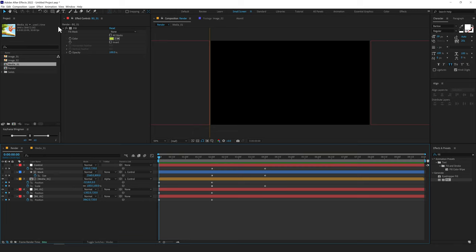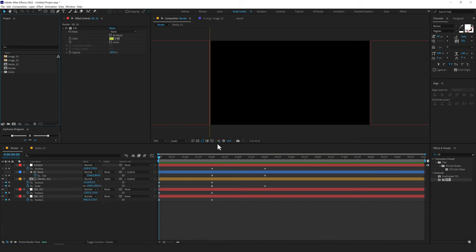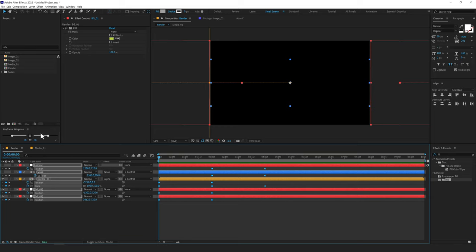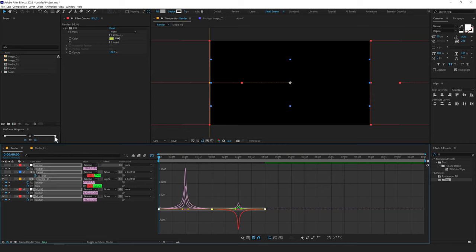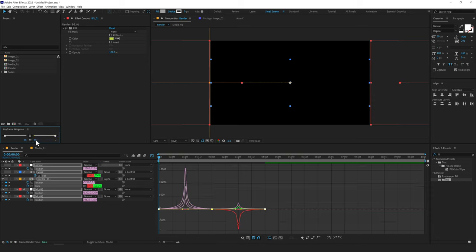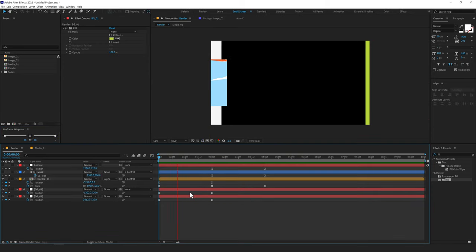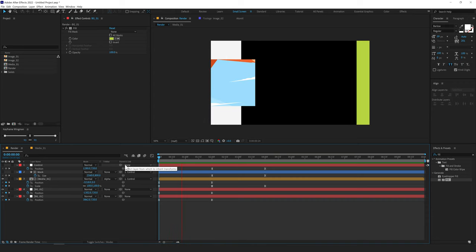After you download and install Animation Composer — link is in the description — you can go into Windows and there you'll find the Animation Composer Keyframe Wingman. Select all the keyframes and you can tweak the keyframes graph using one slider. I usually like to keep it at around 85 or 90. Press enter, and now if you go into the graph editor you can see it's already creating a nice animation graph — a super useful free script. Now if I preview the animation we have a really nice and cool looking keyframe animation.